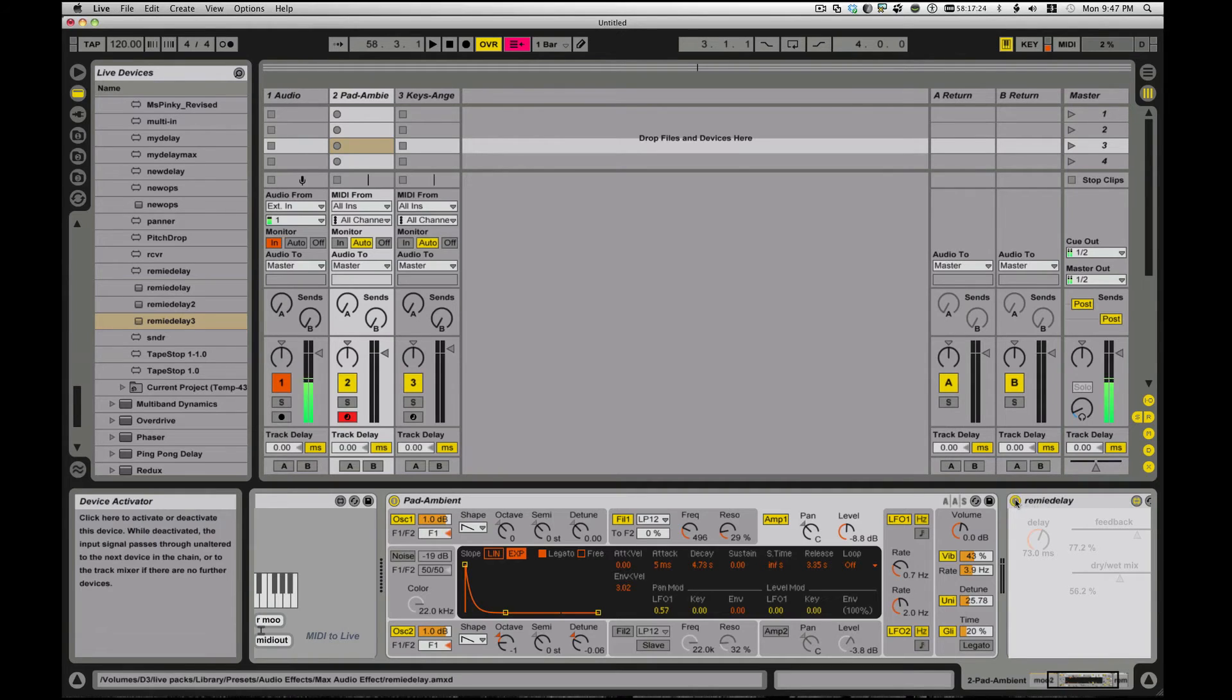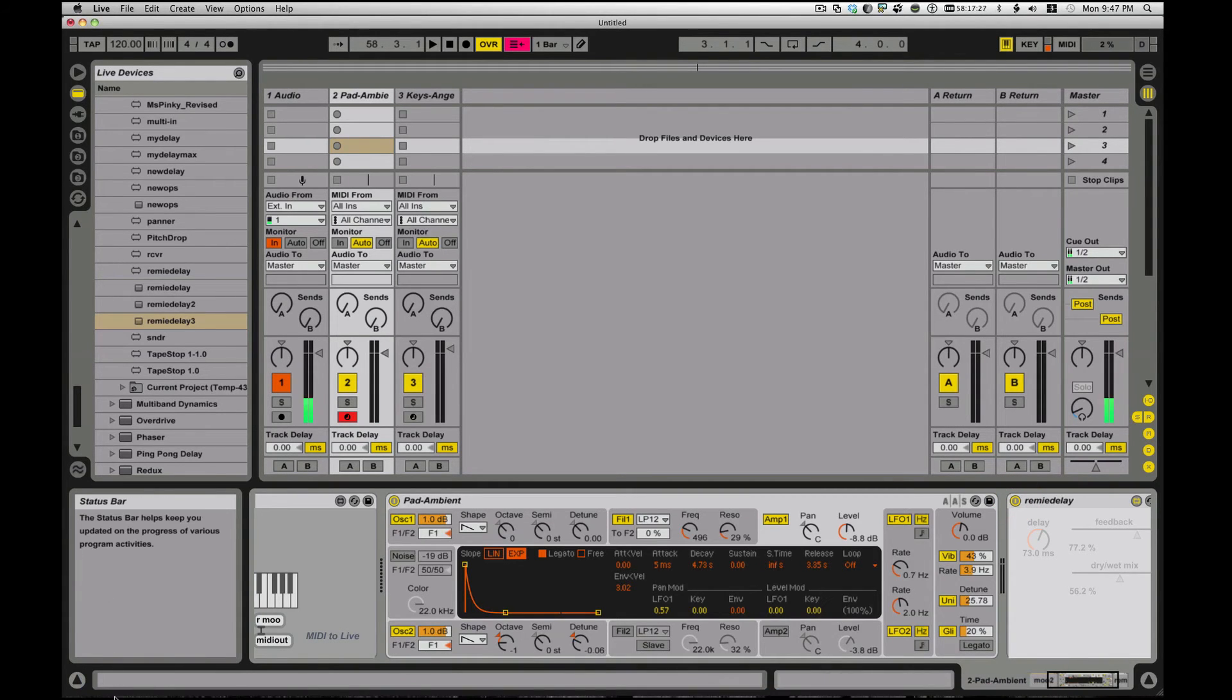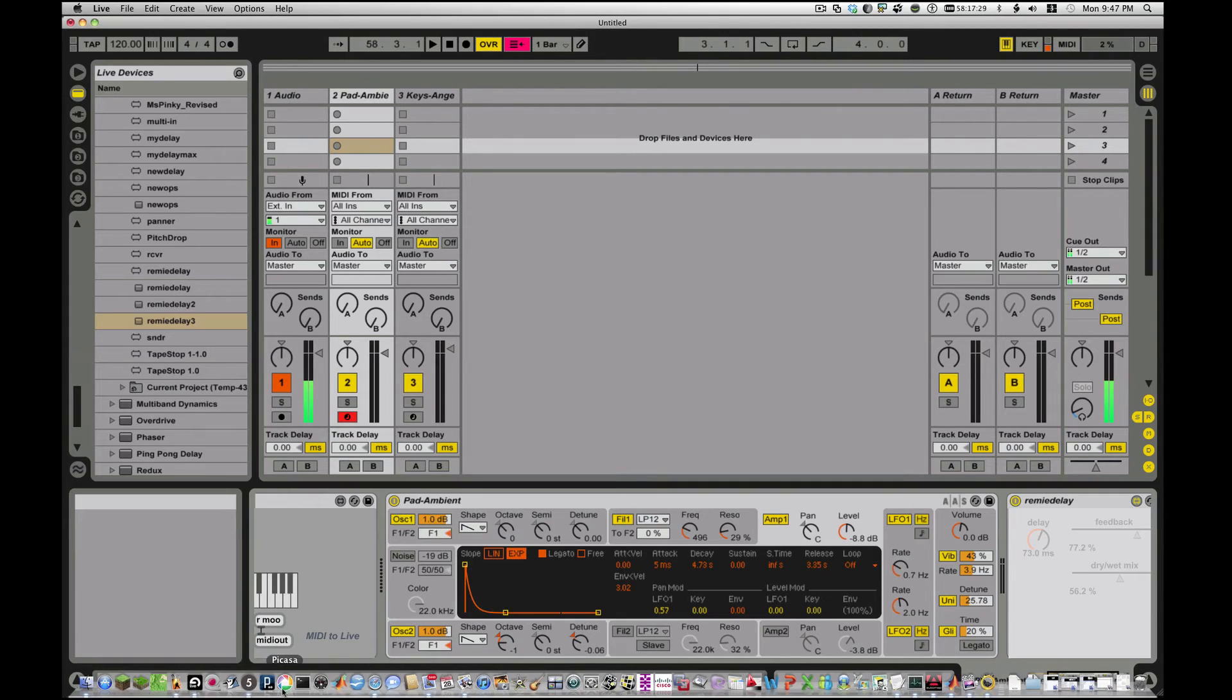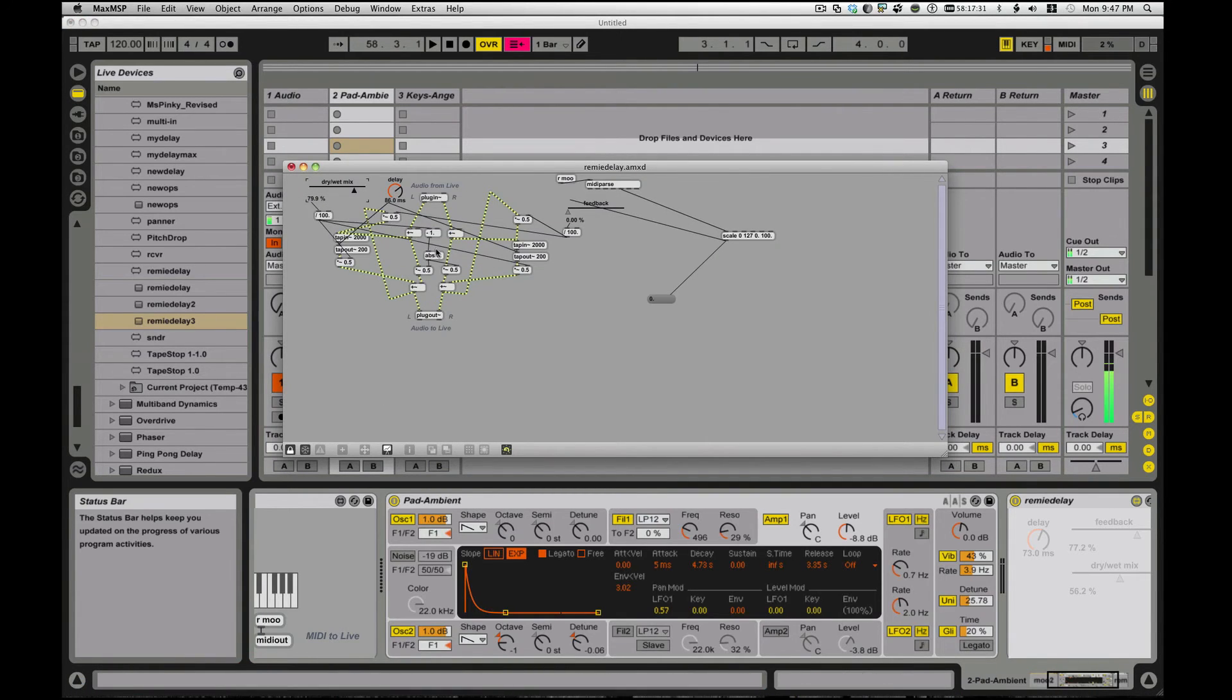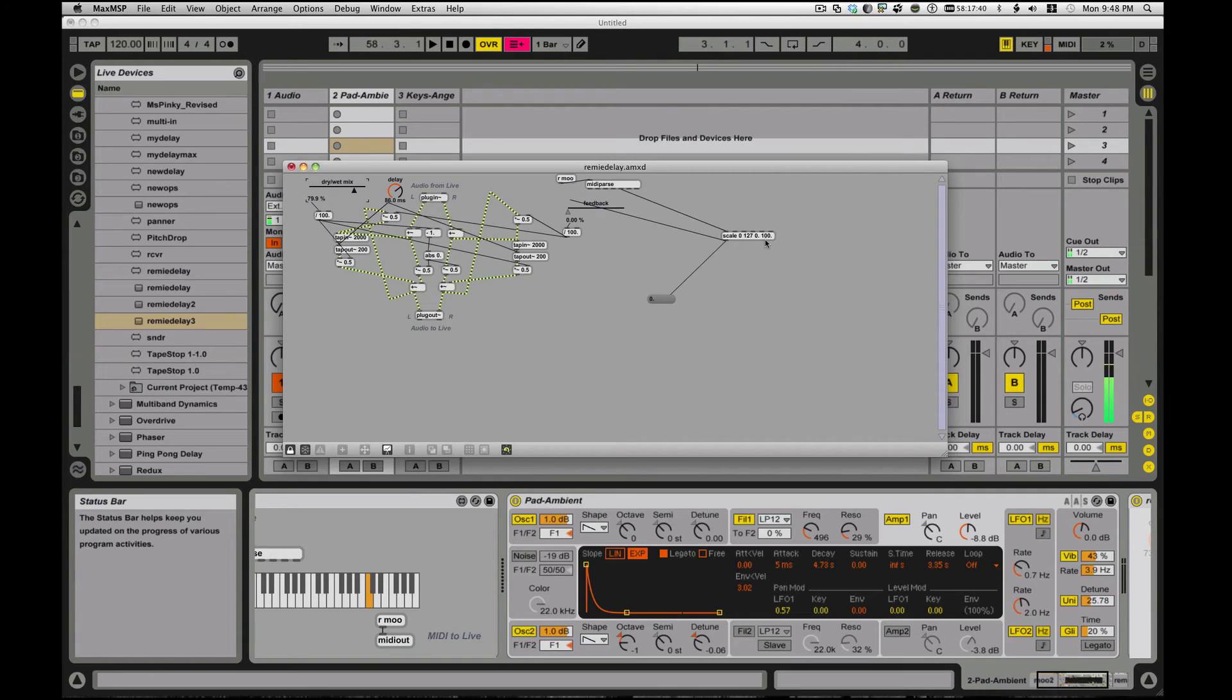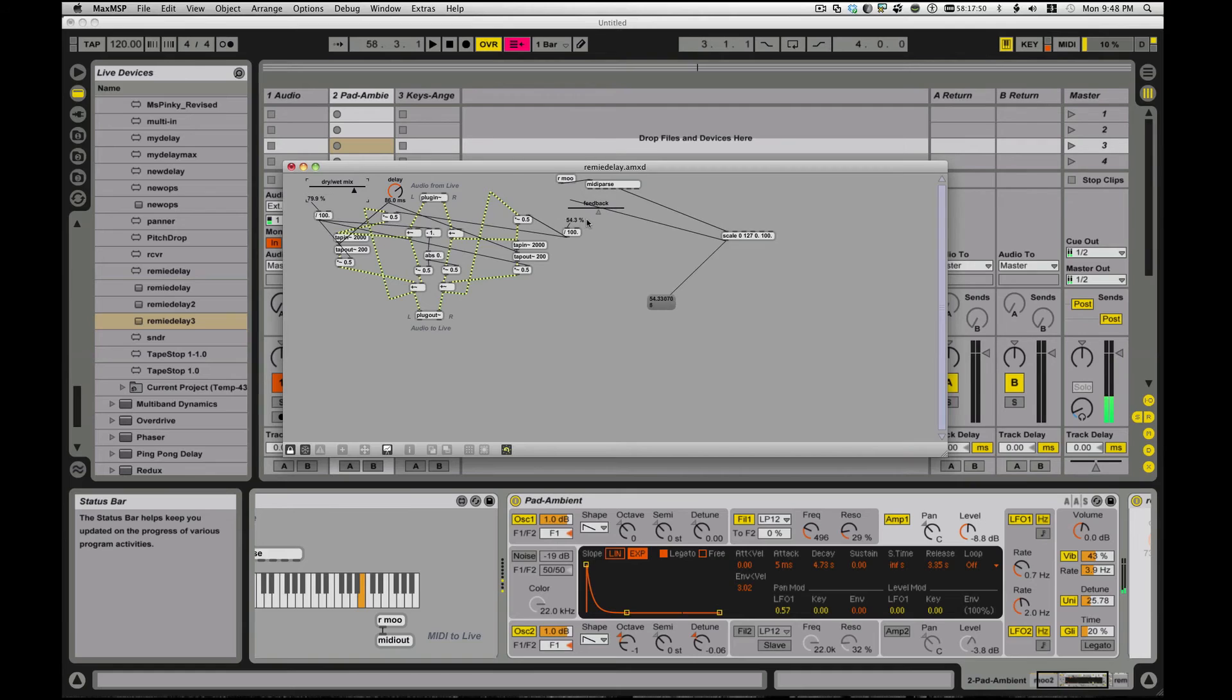So if I turn on my Remy delay now, and let's pop them up again. So what's going to happen is, in this case, I am receiving the Moo from this guy. So I'm getting MIDI information from this device, and I'm parsing it. I'm scaling it to, so as you see, I'm getting aftertouch here, and I'm sending the aftertouch to my feedback parameter.